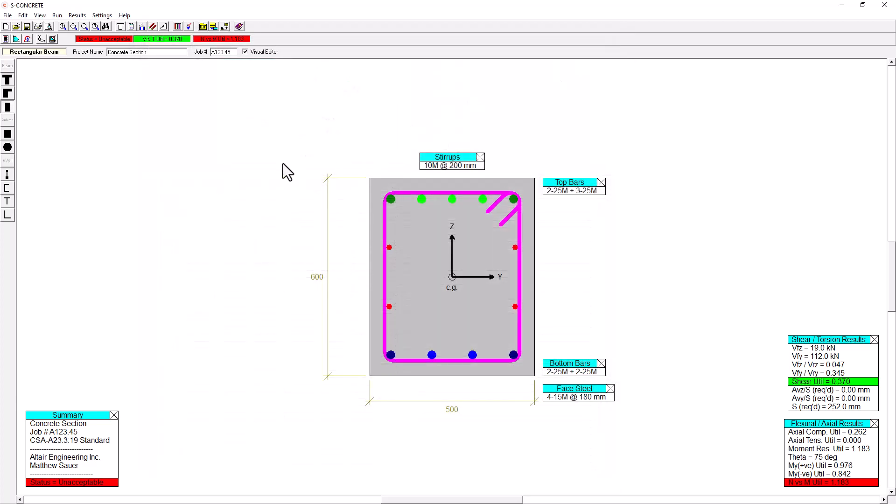And we can also see the reinforcement that we have. So I've got, in this case here, four 25M bars in the bottom. Two plus two just indicates here that we could potentially have different bar sizes in one layer. I just have the same bar sizes, but for illustration purposes, I've separated them out into two.